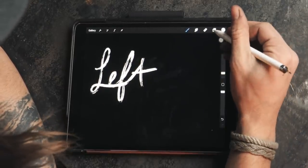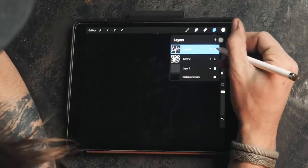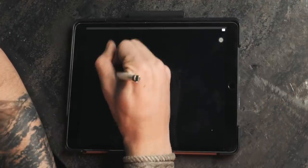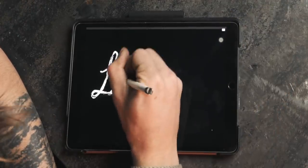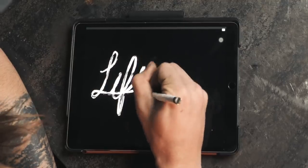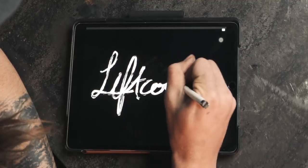So once it's recording, I make sure I've got a clean slate and then let's just write something on. So we'll write left coast.